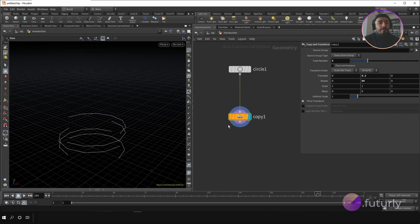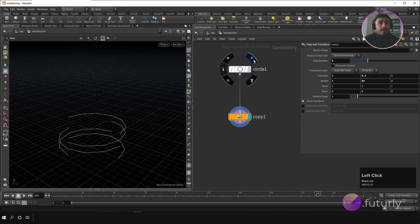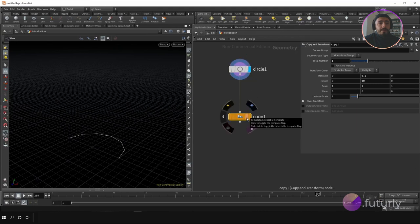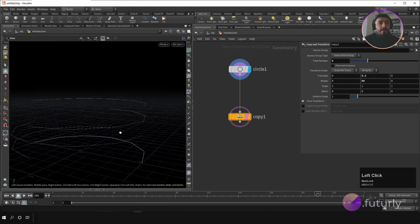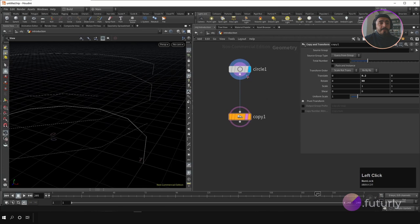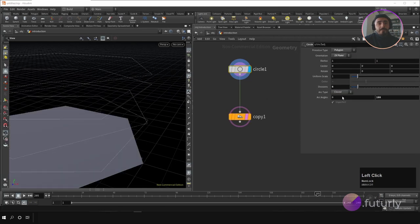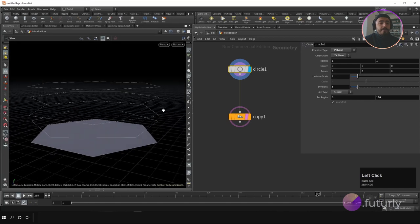There are different node flags. The template flag, for example — if you activate it, you see the template of a node in a thinner line or only the wireframe. If the geometry is closed you will see only the wireframe of the template.